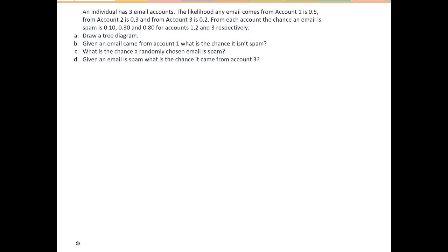From each account the chance an email is spam is 0.10, 0.30, and 0.80 for accounts 1, 2, and 3 respectively.